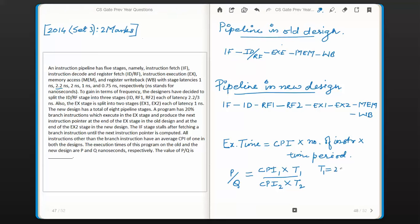For the new design, the instruction fetch stage has 1 ns latency, IDRF1 and IDRF2 have latency of 2.2/3 ns which is less than 1 ns, execute 1 and execute 2 stages have 1 ns latency, and the write back stage has 0.75 ns. The highest stage latency is 1 ns, so T2 = 1 nanosecond.